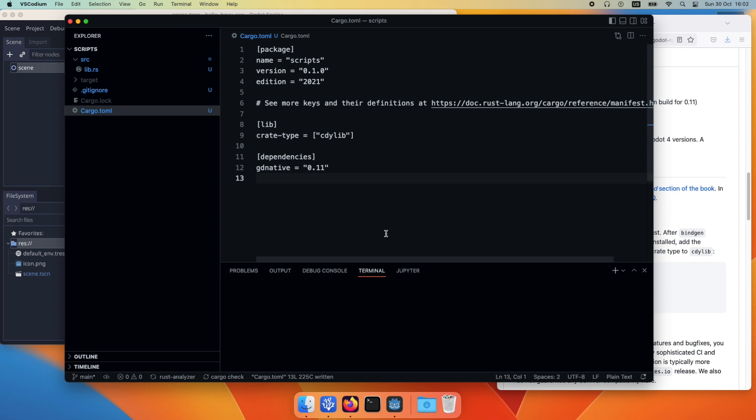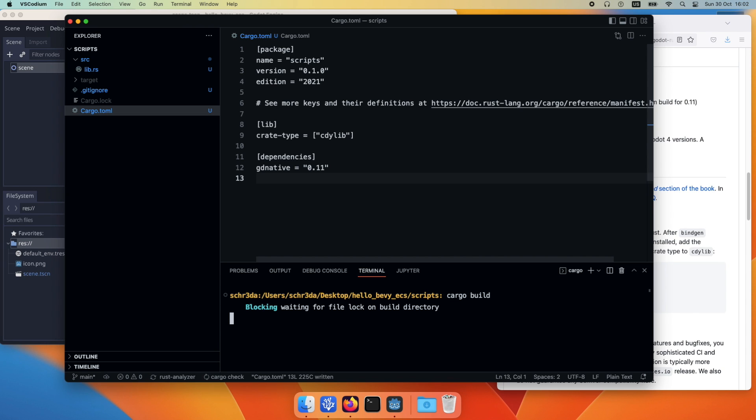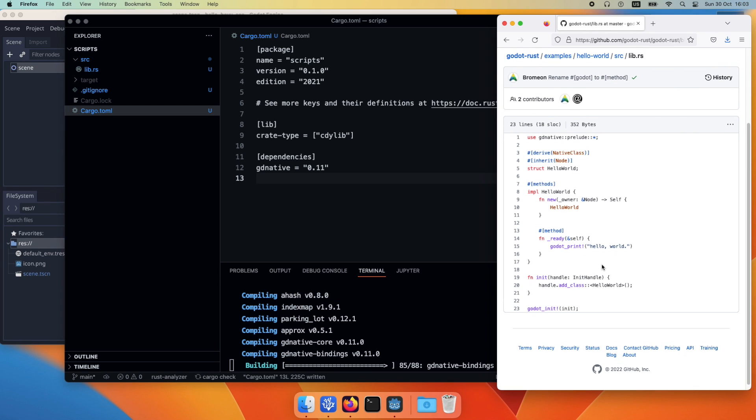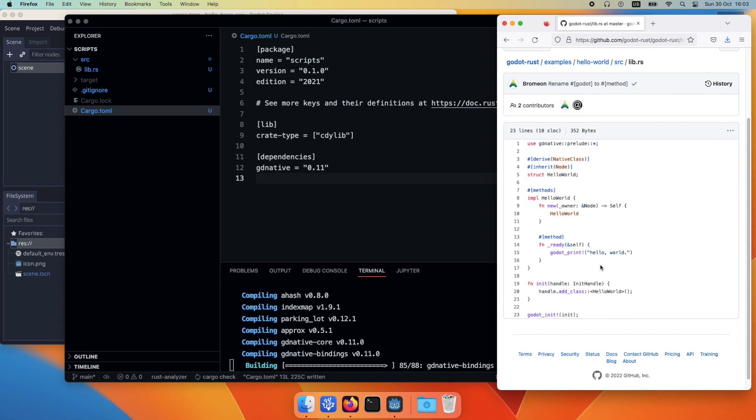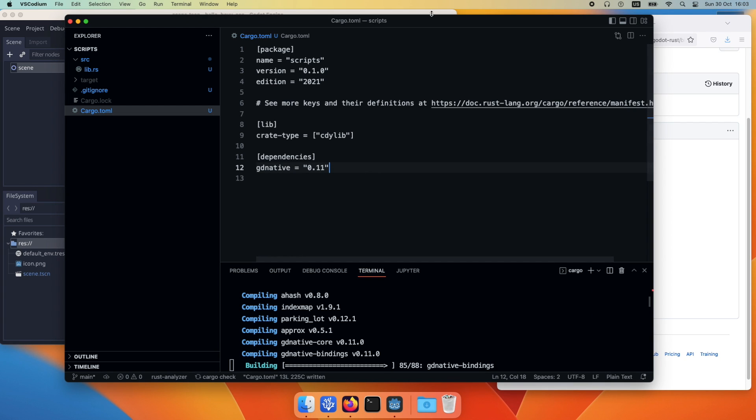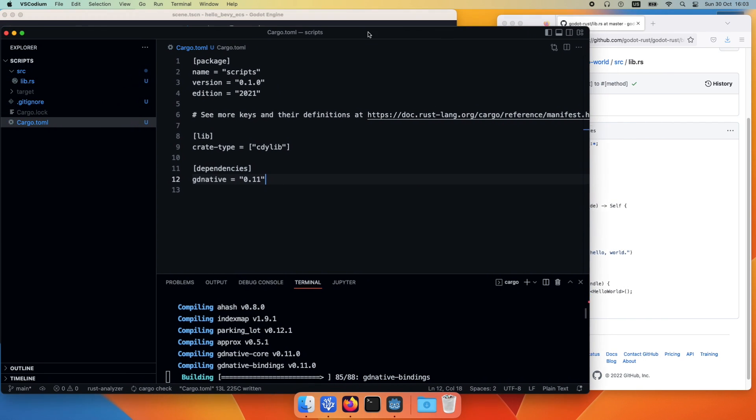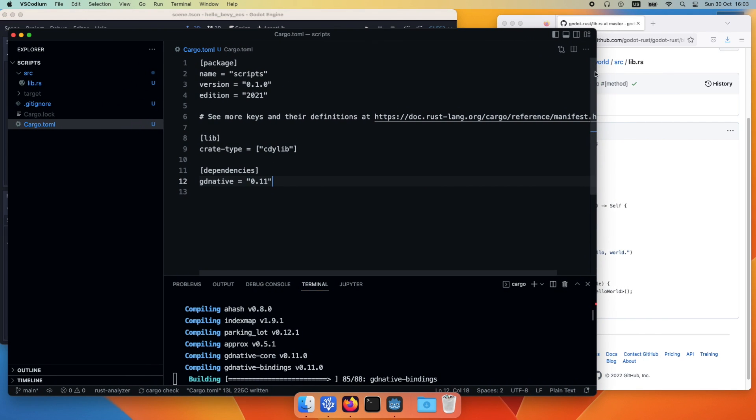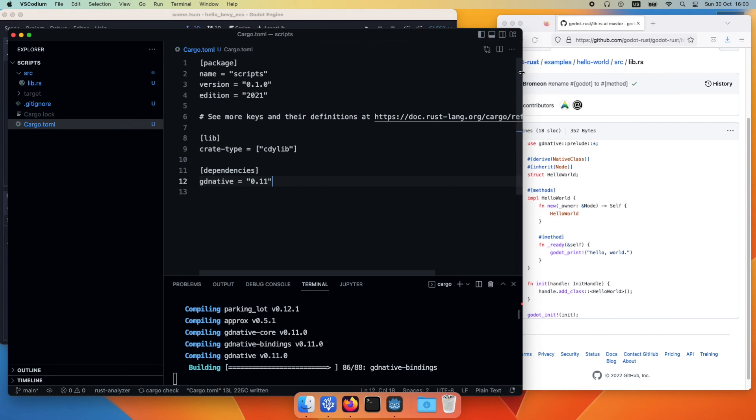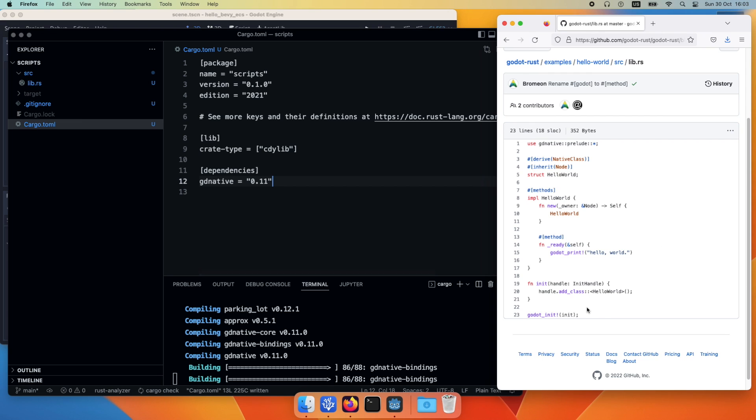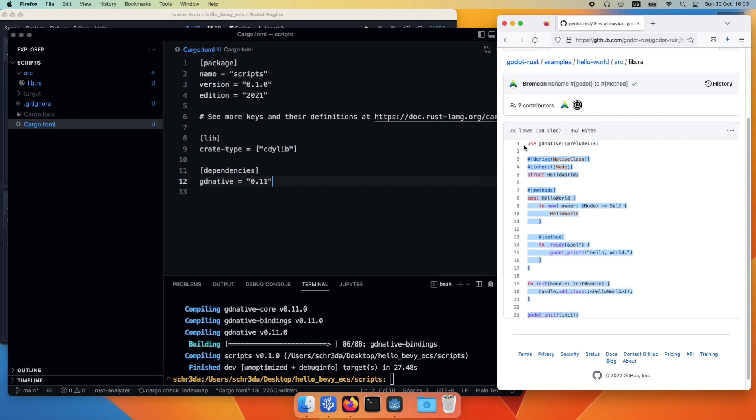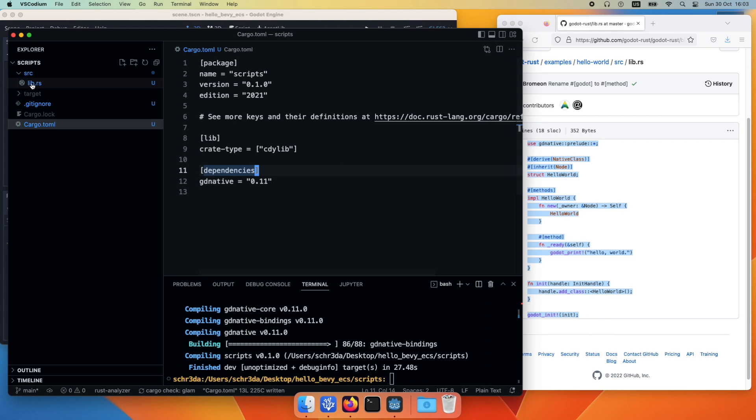Then we add the crate type which is a cdylib and then we try to build our project. Once it has successfully compiled, let's head into the godot-rust example folder and extract the hello world example so that we have a basic template already up and running.